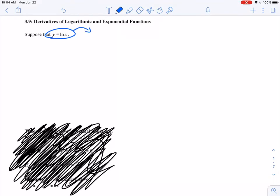Remember that every logarithmic equation has an equivalent exponential equation. So I can rewrite this as an exponential equation. It would look like e to the y power equals x if I rewrite that using its exponential form. I've rewritten it in its exponential form, but I have not yet taken the derivative.